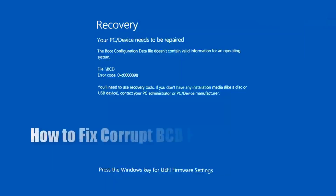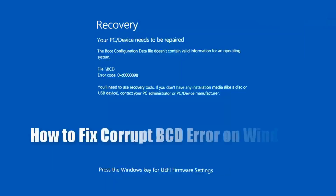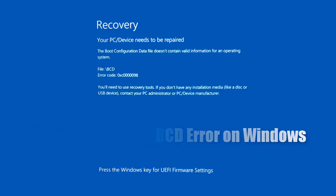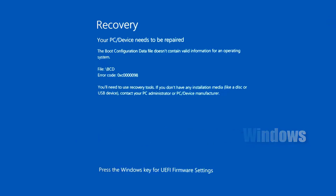Here's another video on how to fix a corrupt BCD error on Windows. You can see the error code is 0xC000098 — this is a stop error code, also known as a blue screen of death. Assuming your hard drive is in good working order and not failing, and there are no other hardware issues, and it is a software-related issue, I'll show you how to fix it in this video.